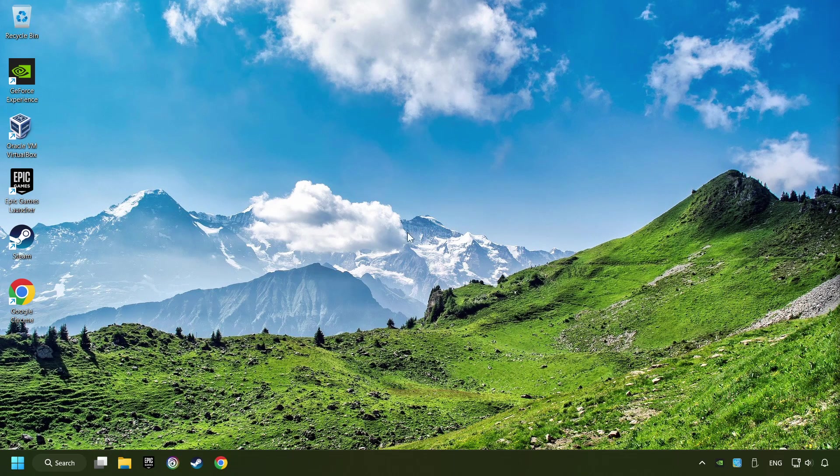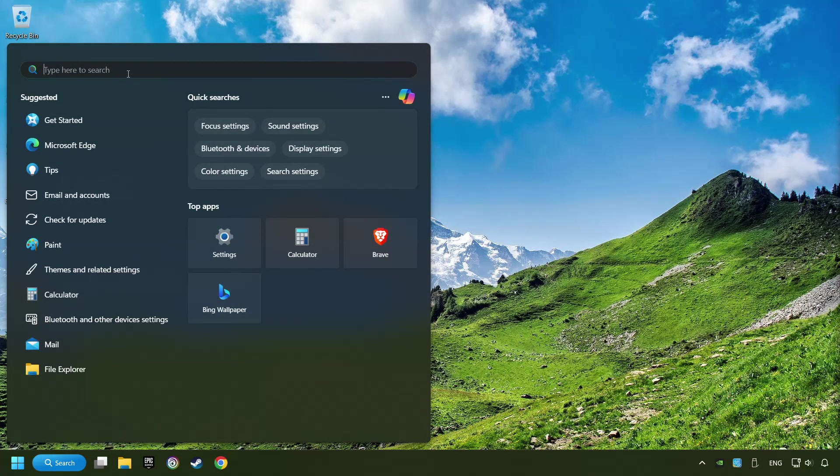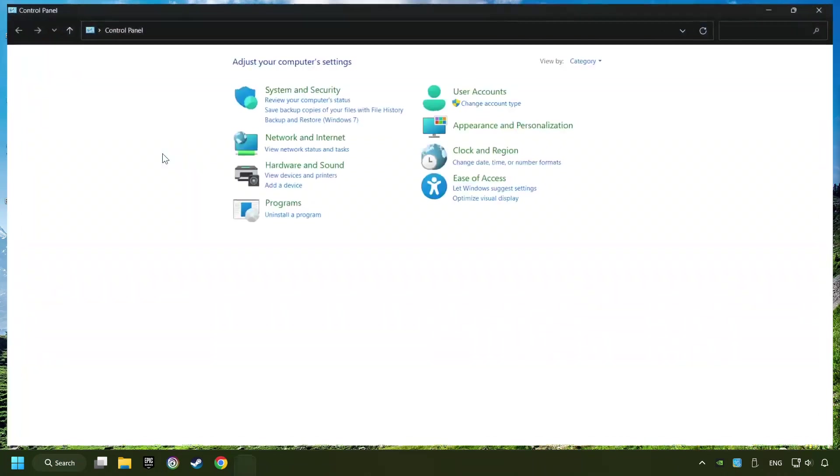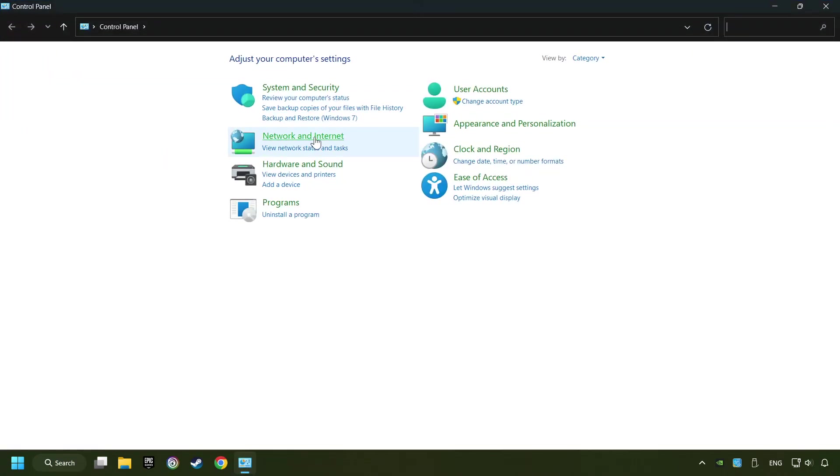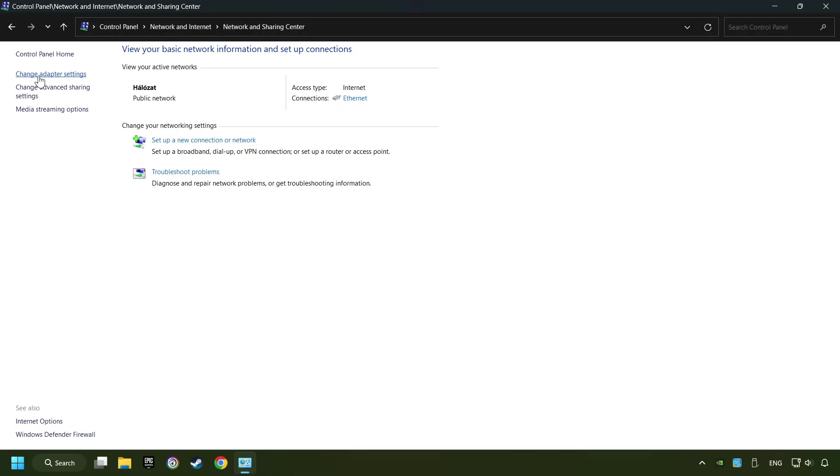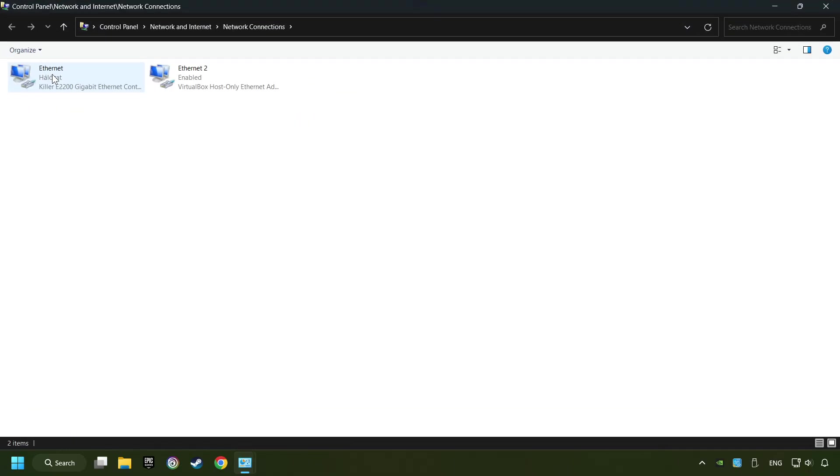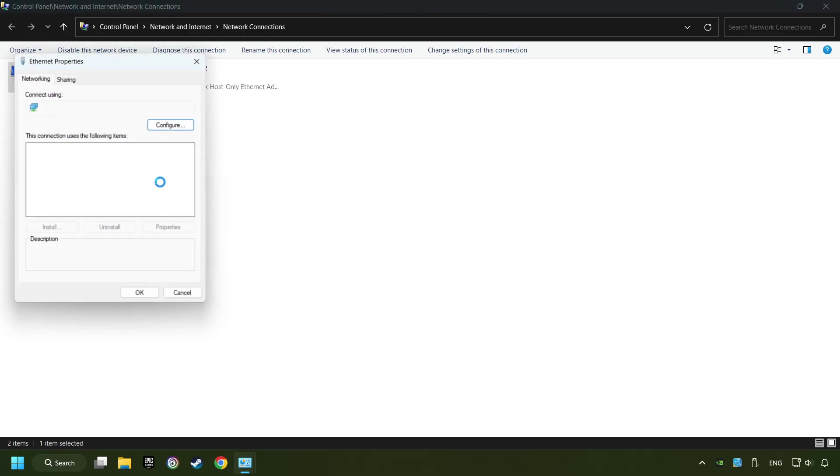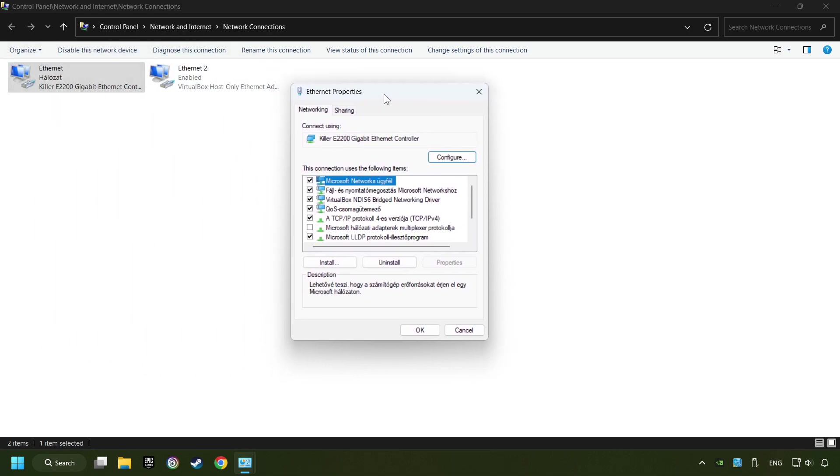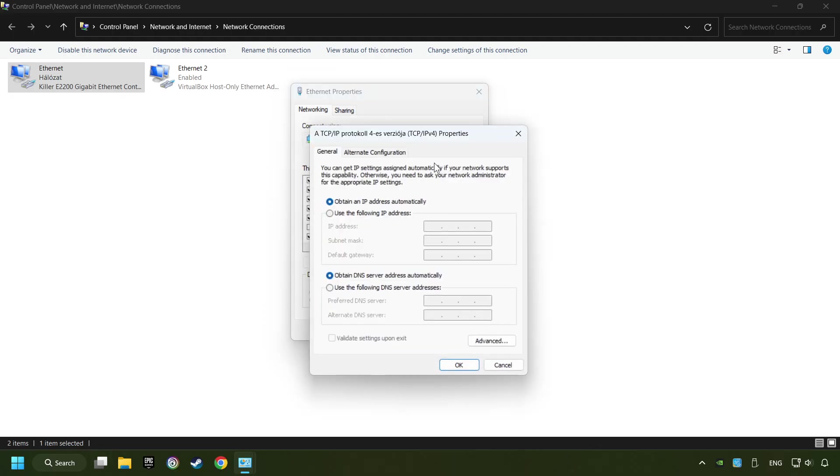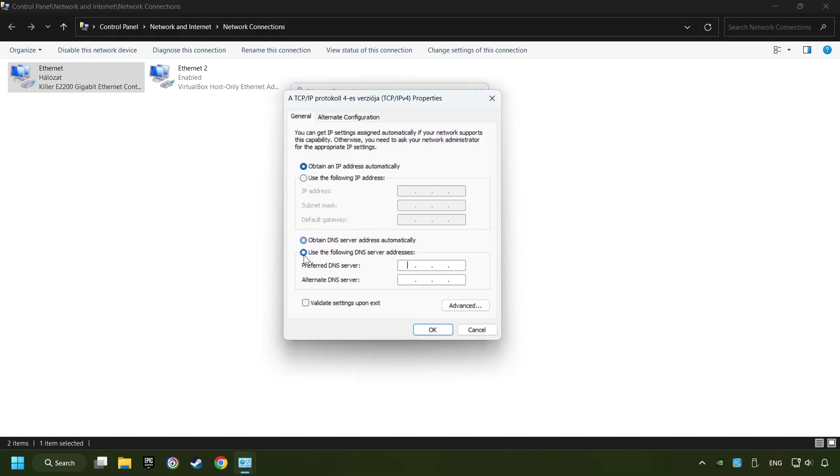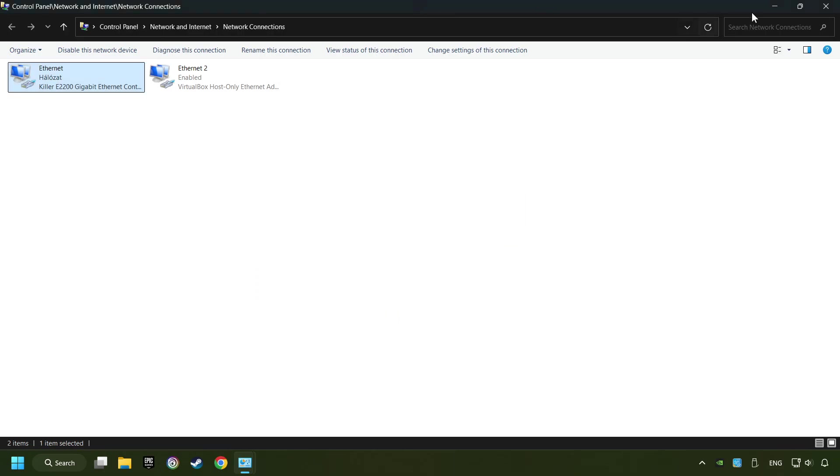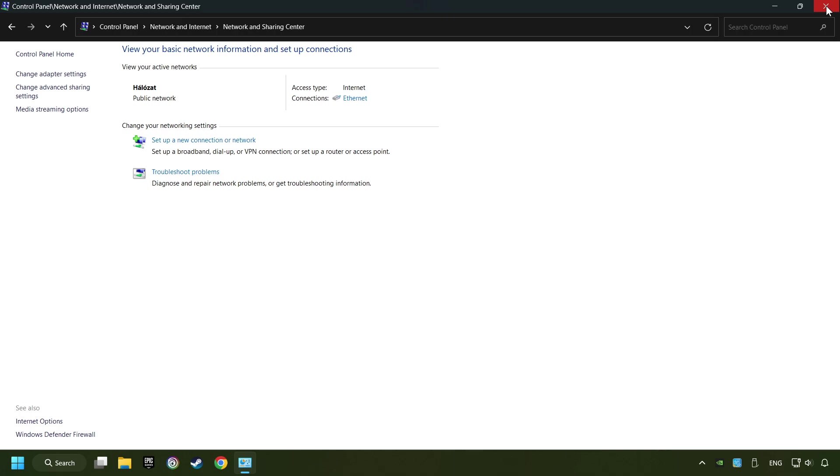If that didn't work, click on the search box and type in Control Panel. Click on Control Panel, then click Network and Internet. Click Network and Sharing Center, then click Change Adapter Settings. Right-click your network and click Properties. Select TCP/IP protocol version 4 and click Properties. Choose use the following DNS server addresses. Type in the preferred DNS server, 8.8.8.8. Type in the alternate DNS server, 8.8.4.4, and click OK. Close all of the windows and restart your computer.